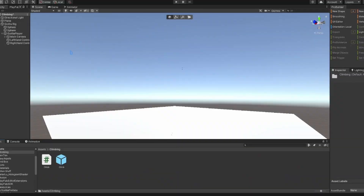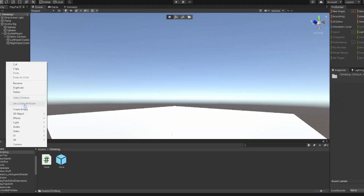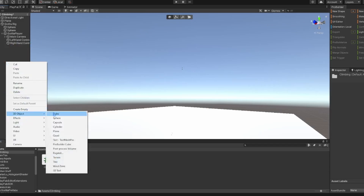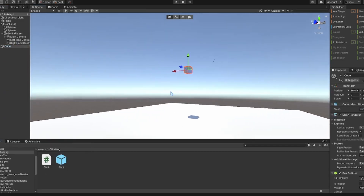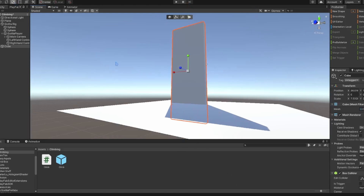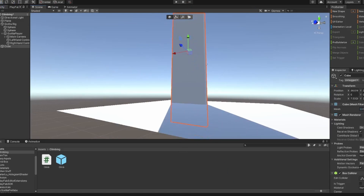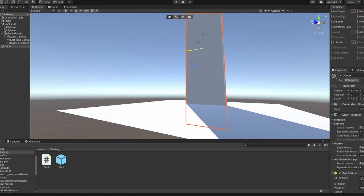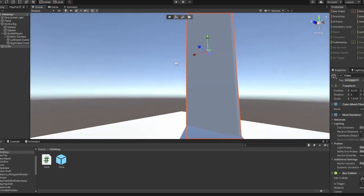So let's get straight into it. The first thing we're going to do is create a cube — this is going to be our rock climbing wall that we're going to be able to climb on. This is just going to be our wall and we are going to make it so it fits properly.